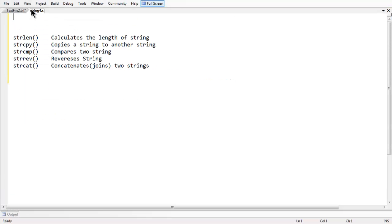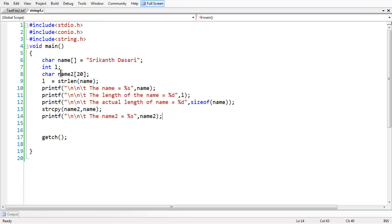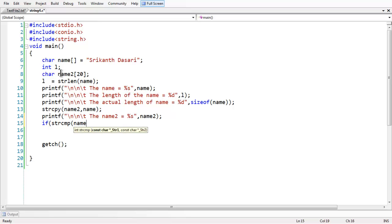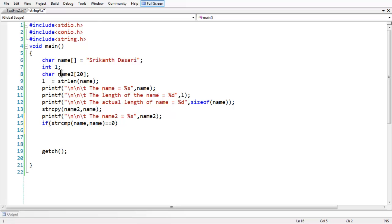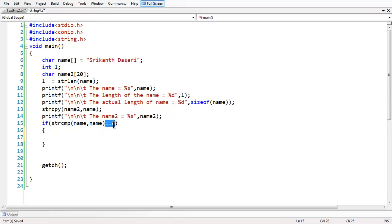In the same way, we have the next function: strcmp (string compare). We now have two strings, 'name' and 'name2'. If you want to compare those two strings — meaning whether they are equal or not equal — you can use an if condition. The function is strcmp(name, name2). If they are equal, it returns the value 0. That is why I used the comparison operator double equals to check against 0. If they are equal, this condition is true and we print a message: 'both are equal'.